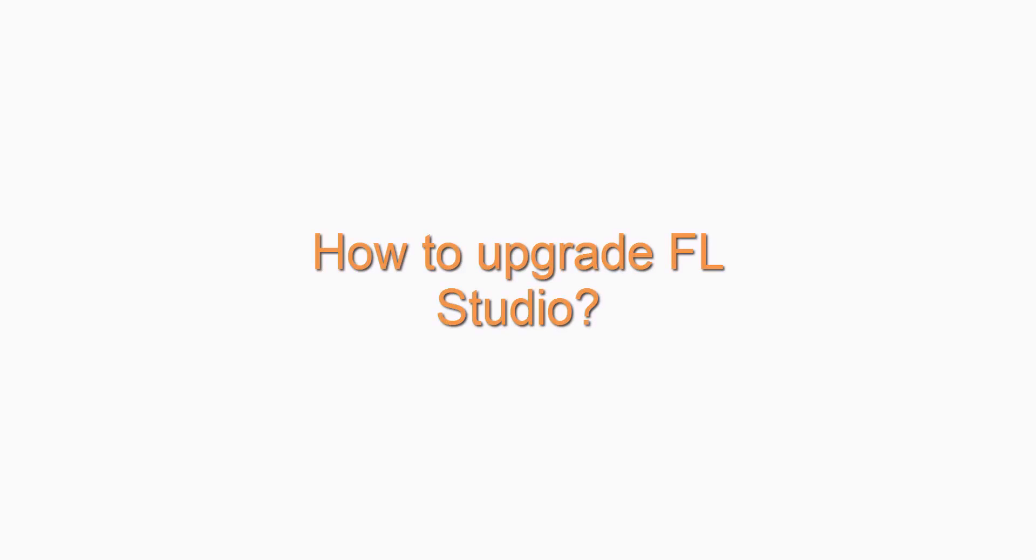Hi guys, welcome to this video on how to upgrade your FL Studio software. This is to ensure that you always have the lifetime updates.